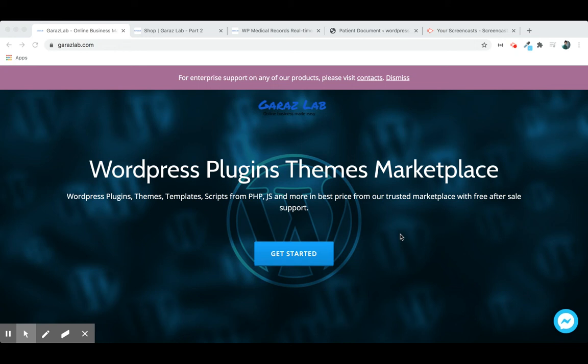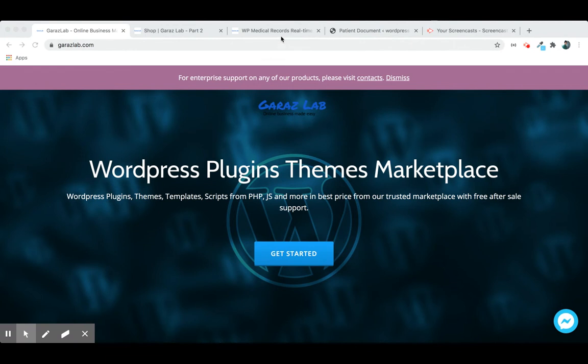Hello viewers, welcome to Karajalab. We are excited to release a new feature for WP Medical, and this product is getting bigger and bigger. So we are really grateful for all your support.